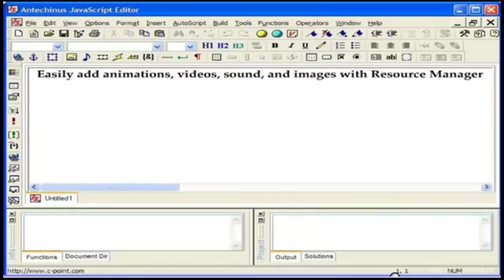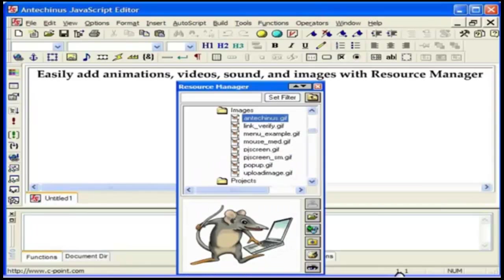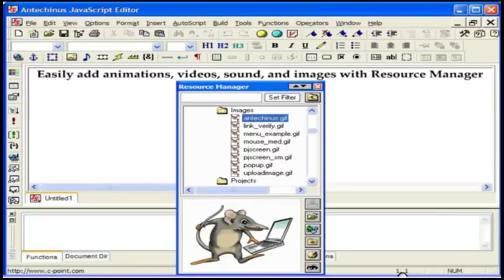Resource Manager allows you to easily add animations, videos, sounds and images and to quickly find and organize your resources. Preview the files you want, select the options you need, like whether you want the video controller displayed, immediate playback and so on, and insert them into your web pages with the click of a button.